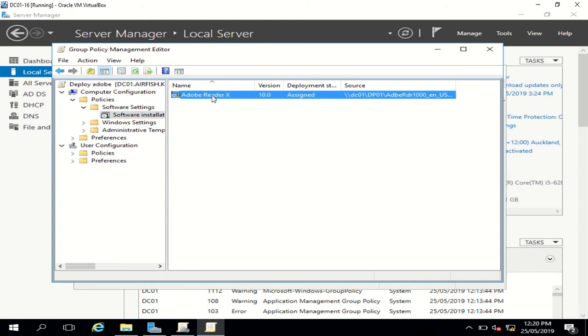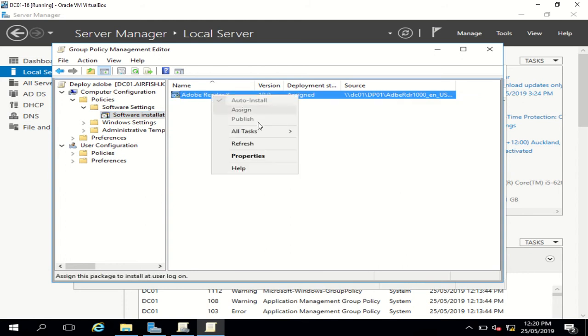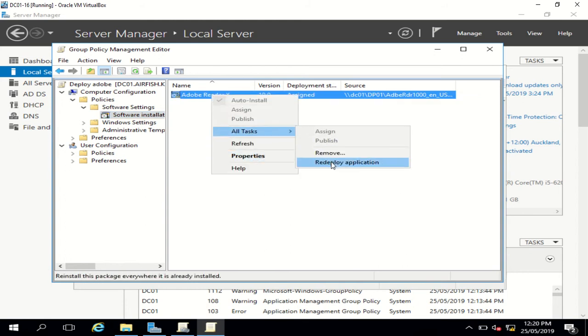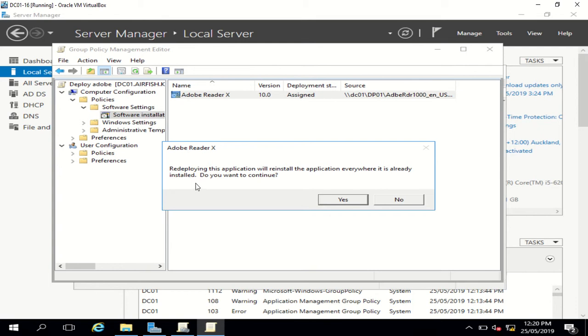So now what we need to do is go right-click, all tasks, and redeploy the application. Redeploying this option will reinstall the application everywhere it is already installed. Do you want to continue? Yes.